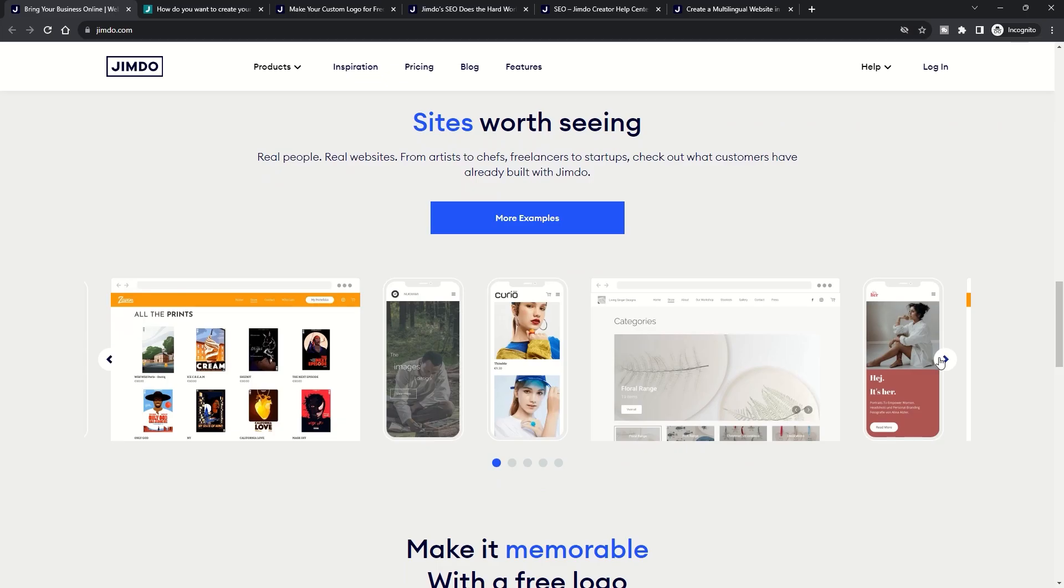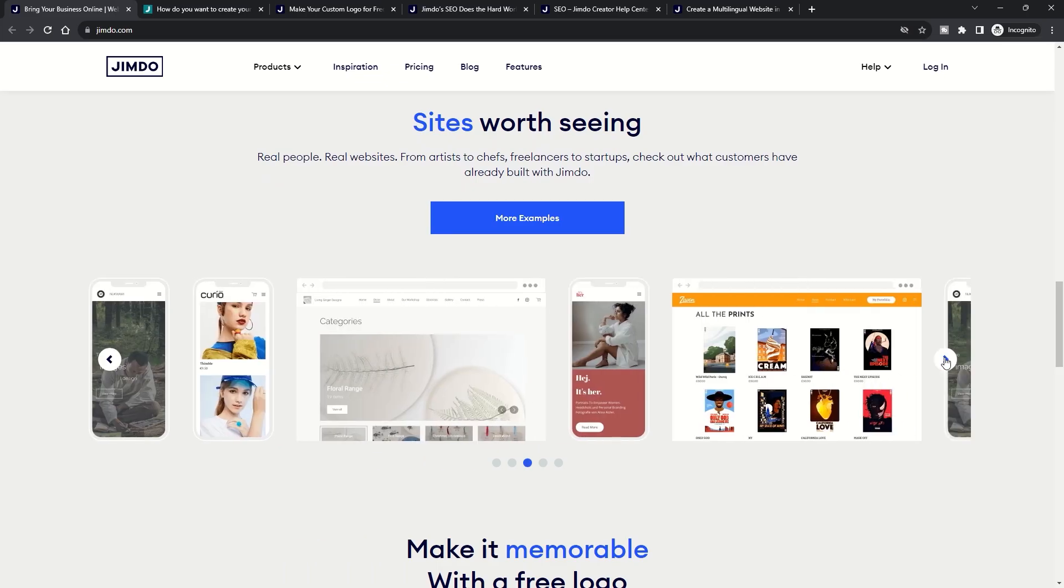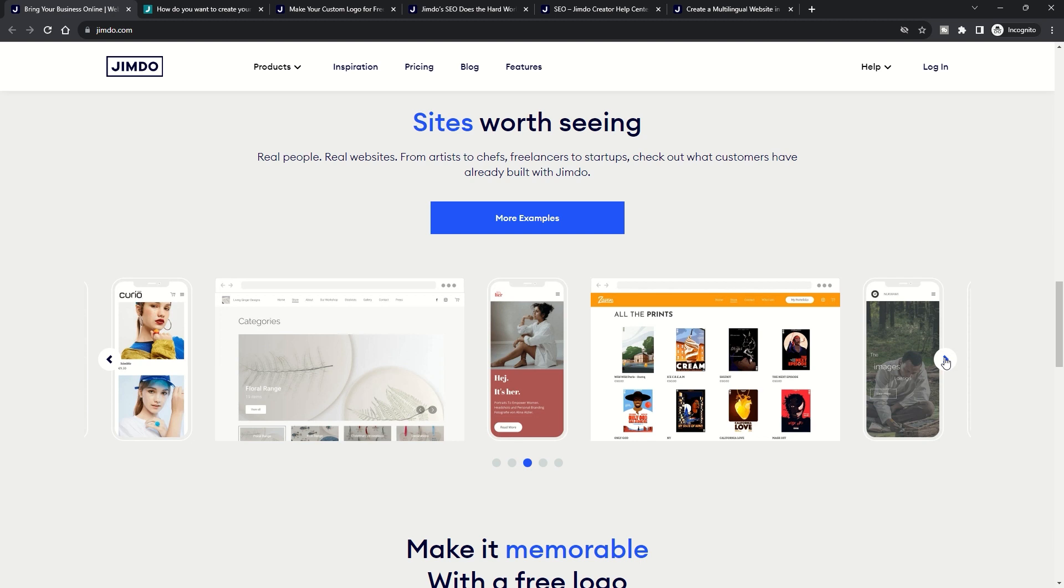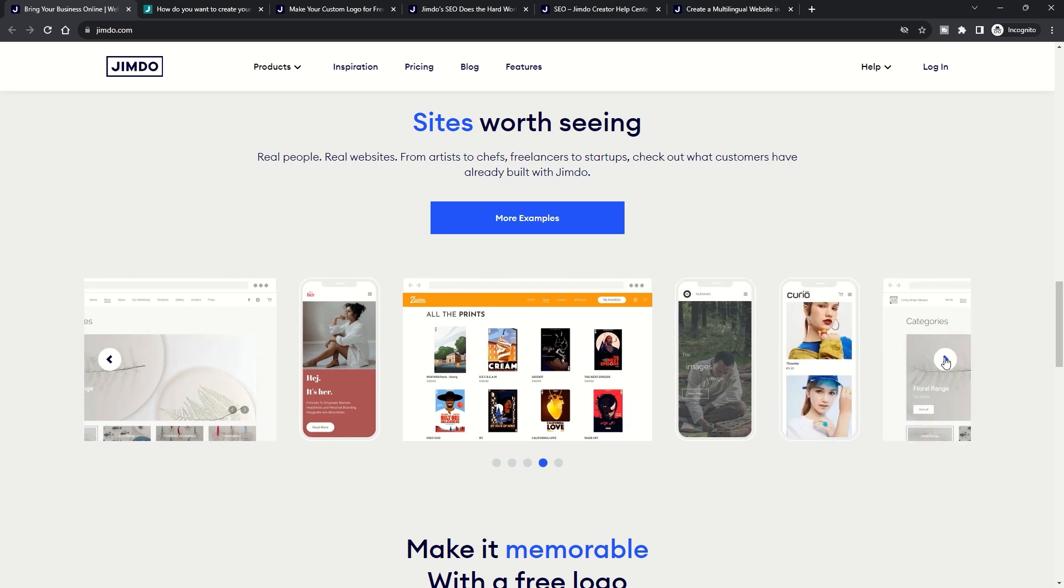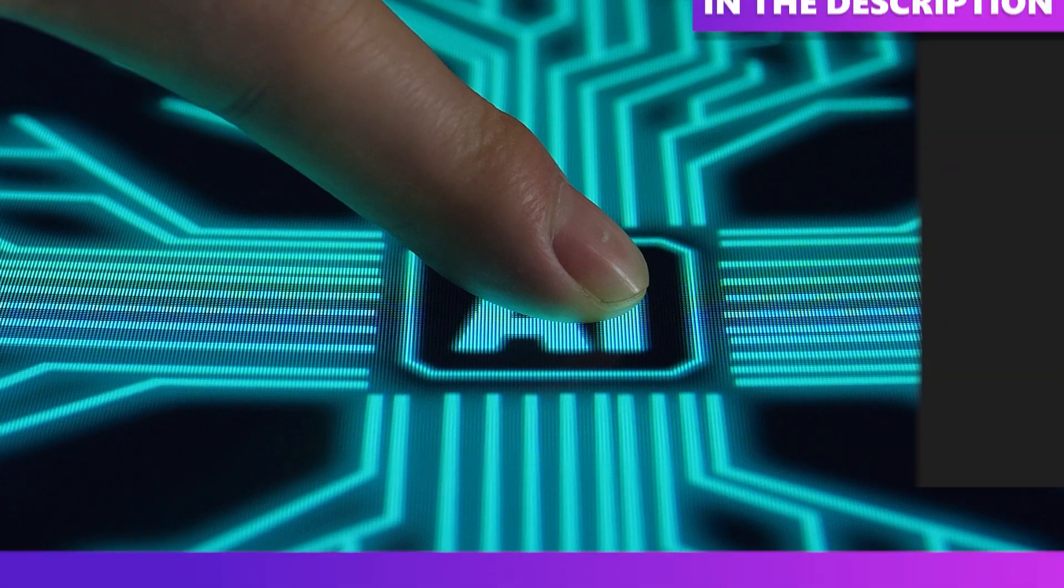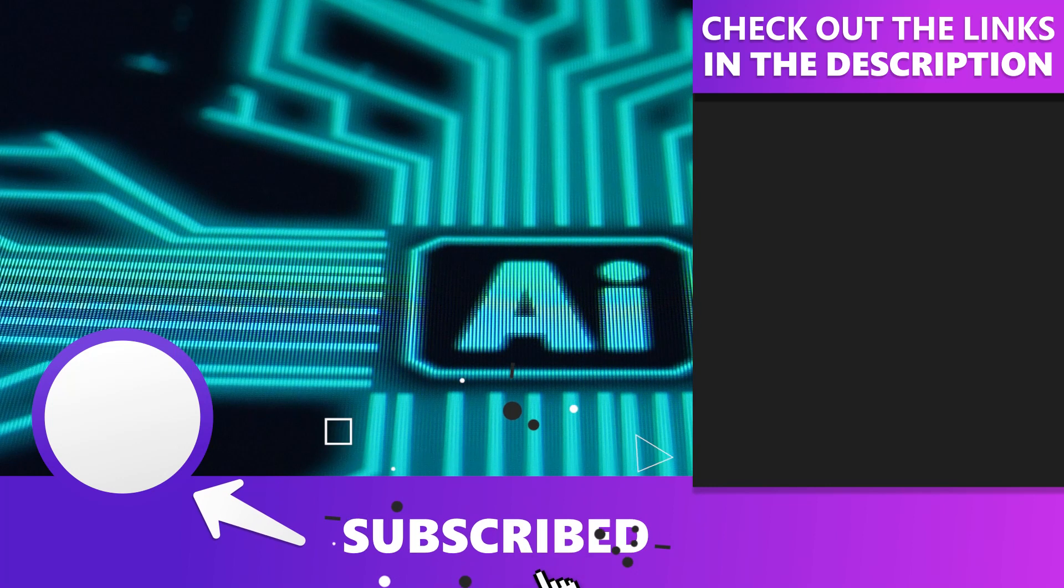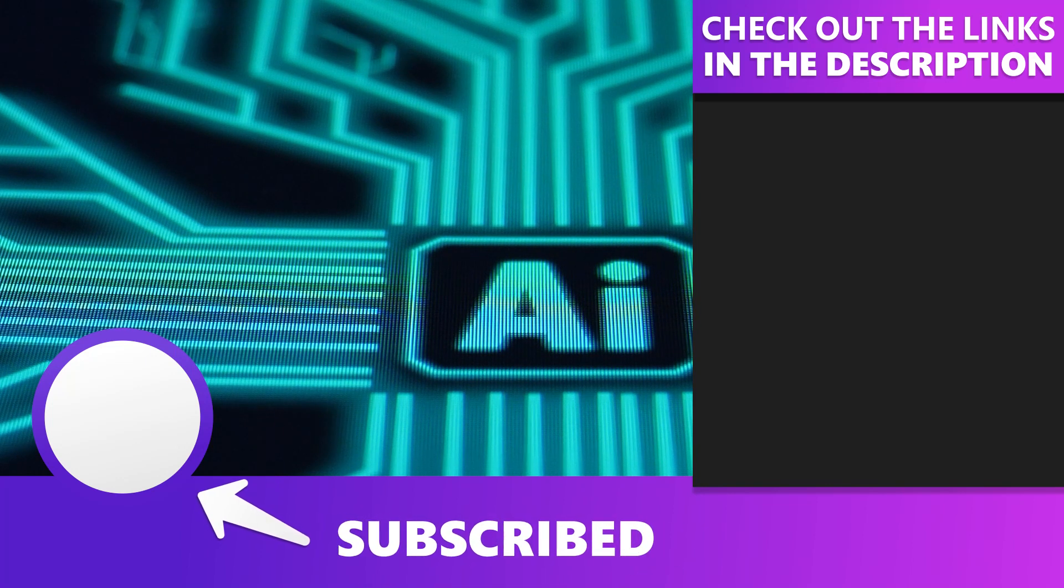That's our deep dive into AI website builders. Share your experiences or thoughts in the comments. And if you found this helpful, give it a thumbs up and subscribe for more tech insights. Catch you in the next one.